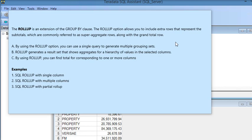What are the benefits you can take from the ROLLUP option? First, by using ROLLUP you can use a single query to generate multiple grouping sets, like subtotal of every category, subtotal of a salesperson, and so on. ROLLUP generates a result set that shows aggregates for a hierarchy of values in the selected columns.